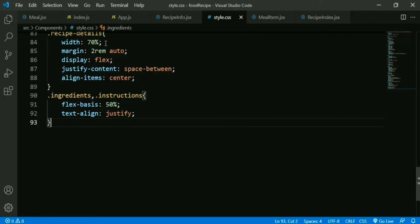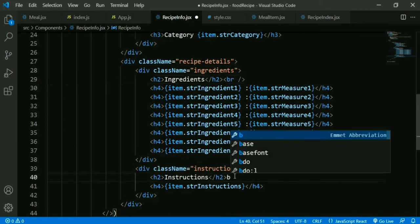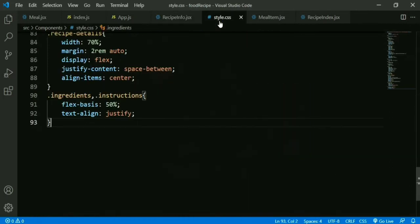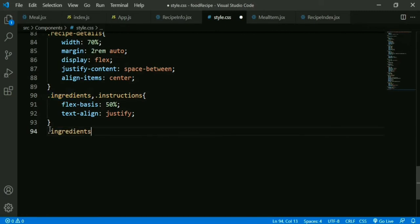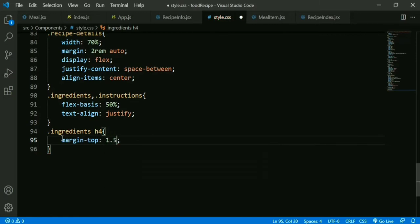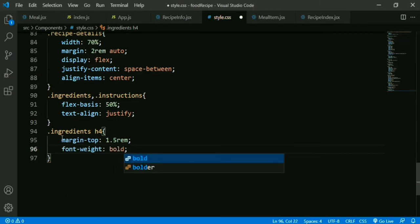We go to our RecipeInfo component and add styling for all h4 tags: margin-top 1.5em and font-weight bold. If we check, we can see there is space between the ingredients.